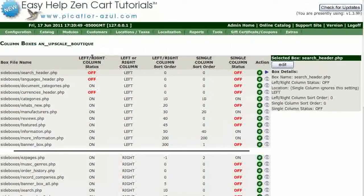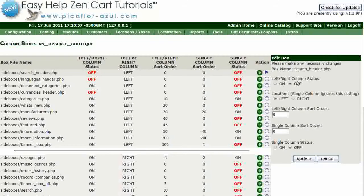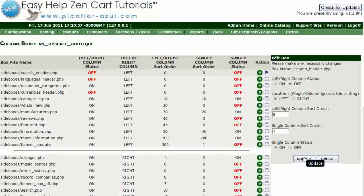Find the side boxes search header.php and click on the green E. Set the single column sort order to something other than one and click on. Then click on the update button.